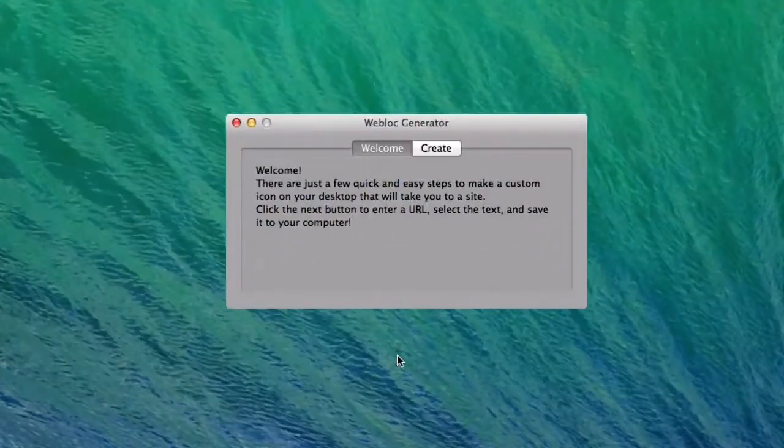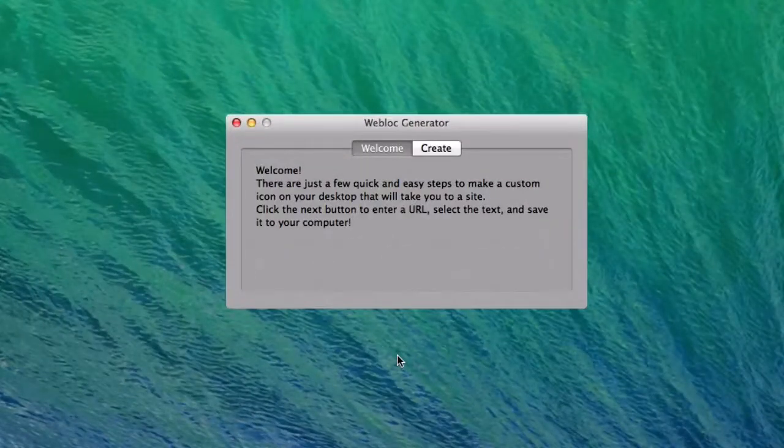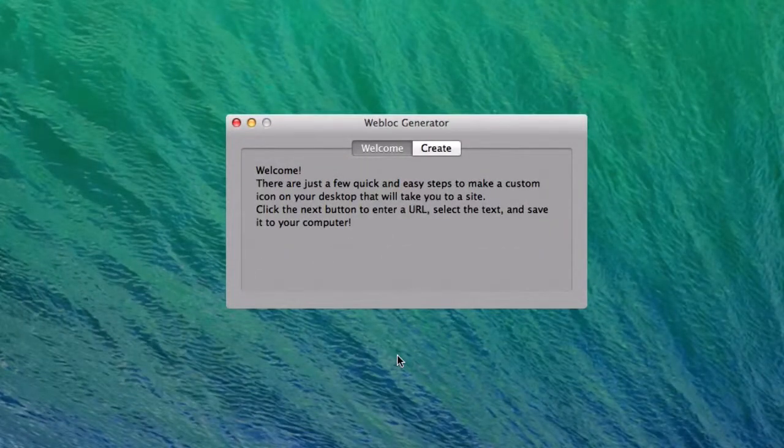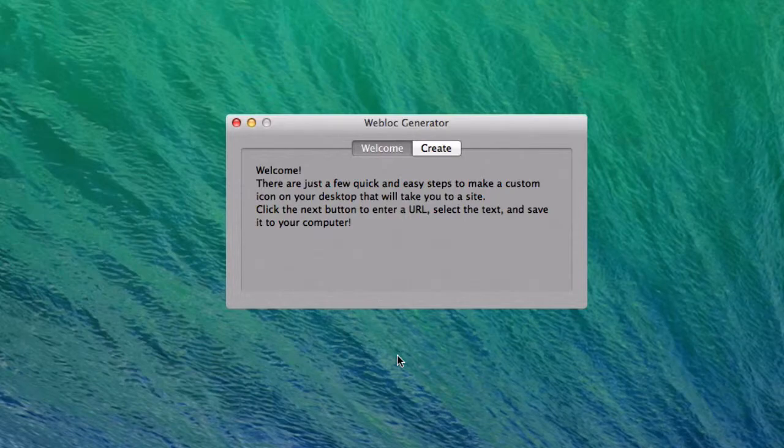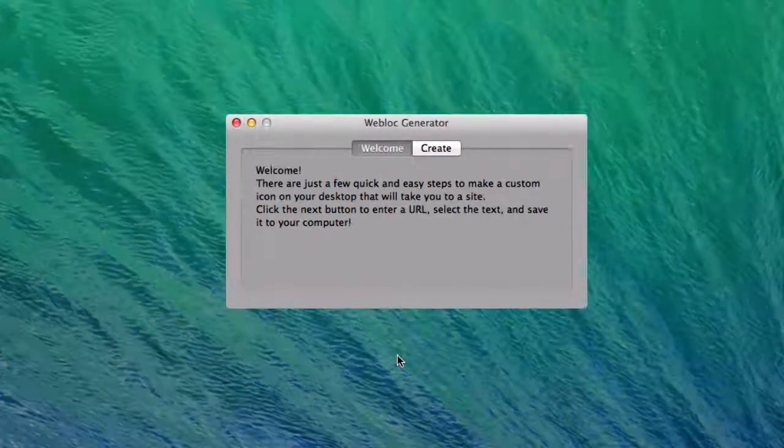Hey everybody, I'm Mark here with Albtag12avios and today I'm going to show you how to save weblocs using our Webloc Generator. Let's get started.